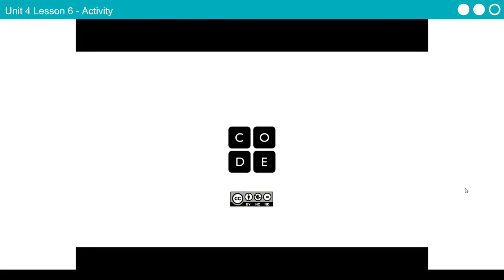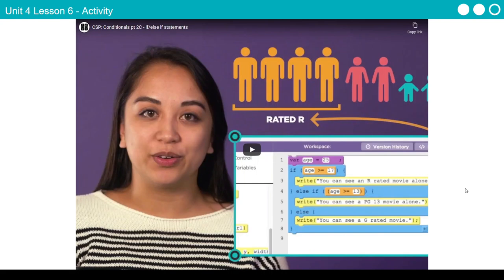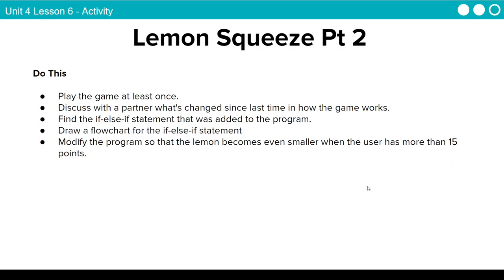The if-else-if statement is super important — this is what a lot of our decision making is going to be based on. The order very much matters because I will always enter into the if statement that becomes true first. Even if something later is also true, I won't reach it if I already entered a previous if statement. Now we're going to look at the second version of Lemon Squeeze — play through it, discuss with your partner what's different, find the if-else-if statement in the program, and modify it so the lemon gets even smaller when you get to 15 points. Go ahead and pause the video and try that out.